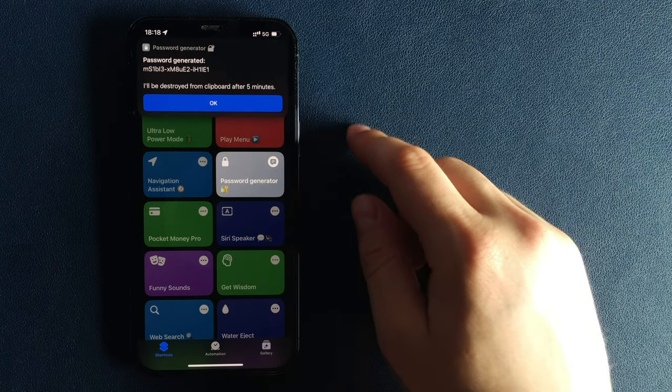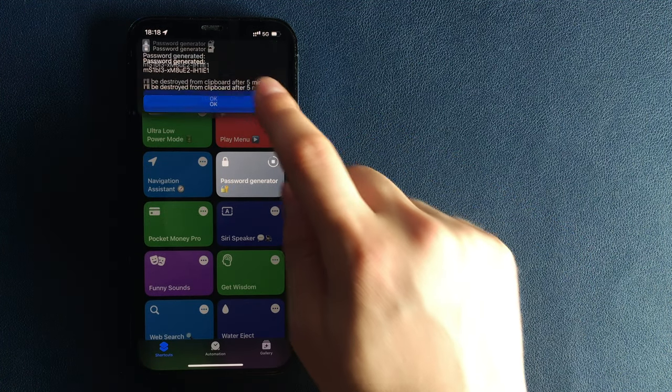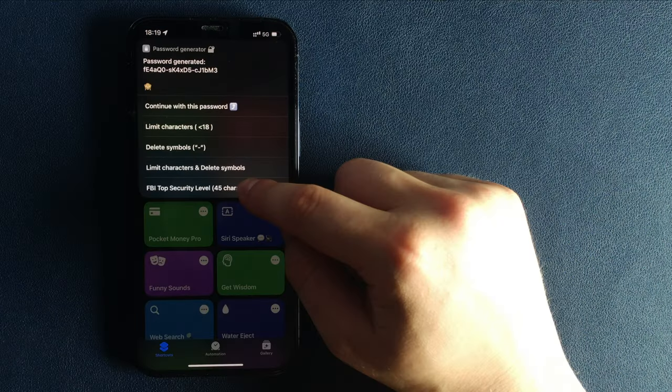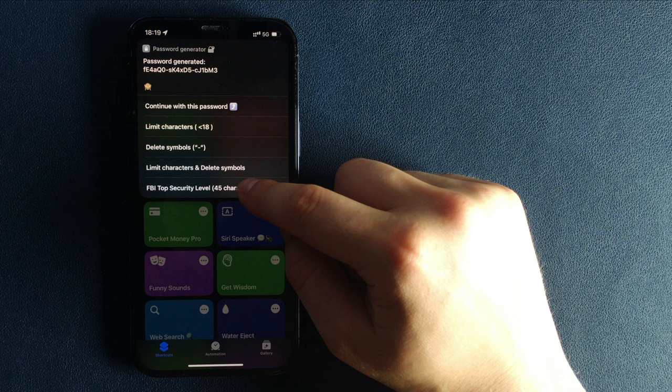By running the shortcut, you will see several options from the drop-down menu. Continue with 20 character, standard but already a pretty strong password.